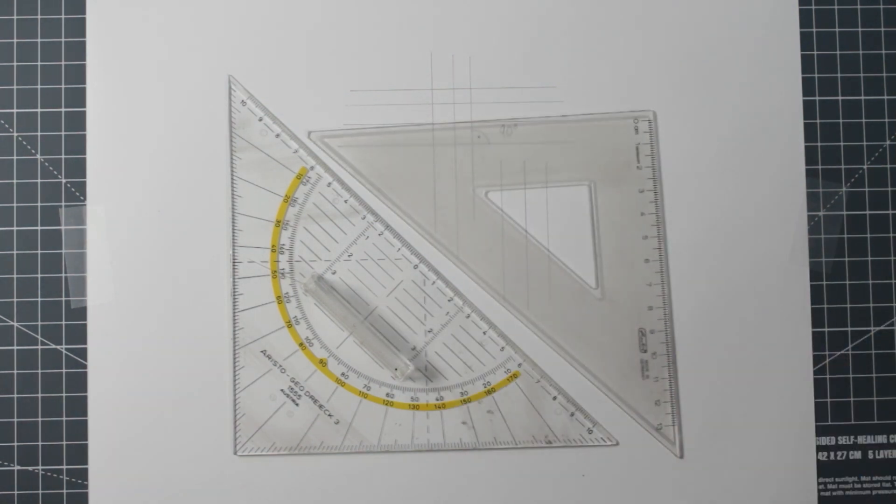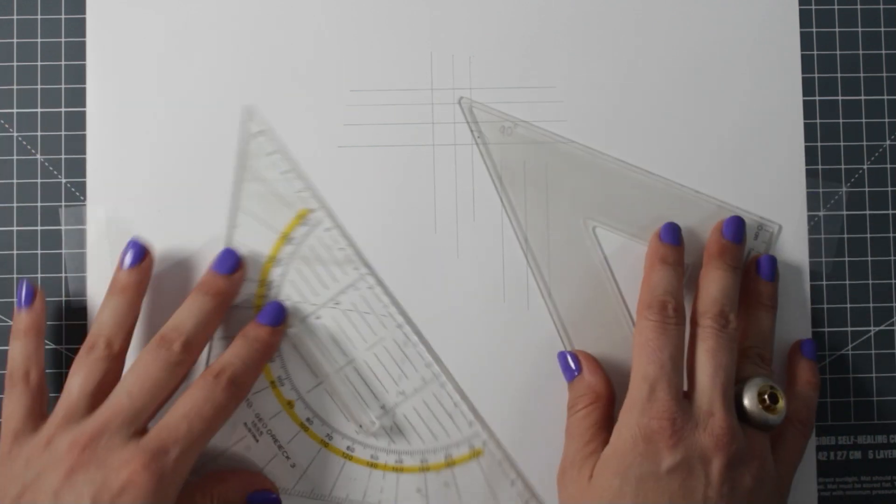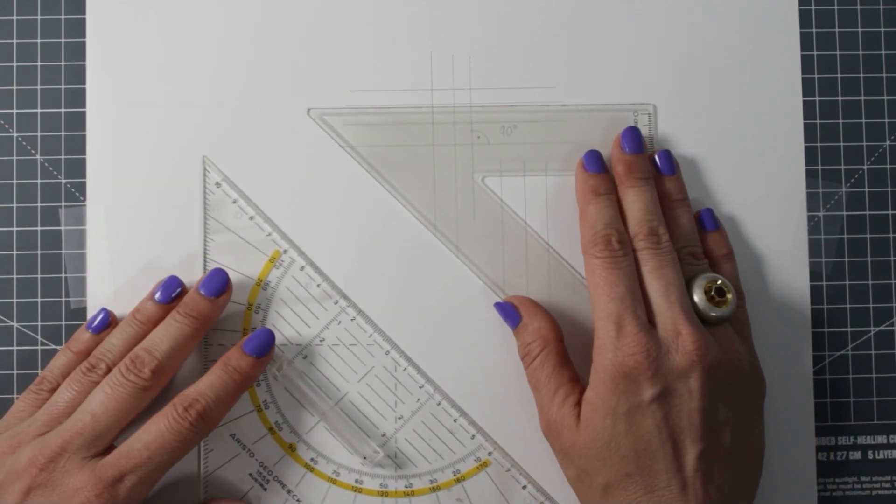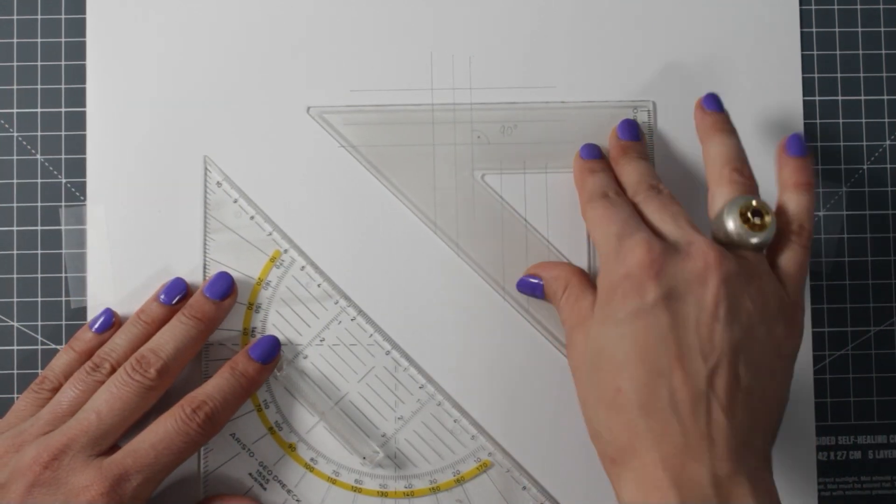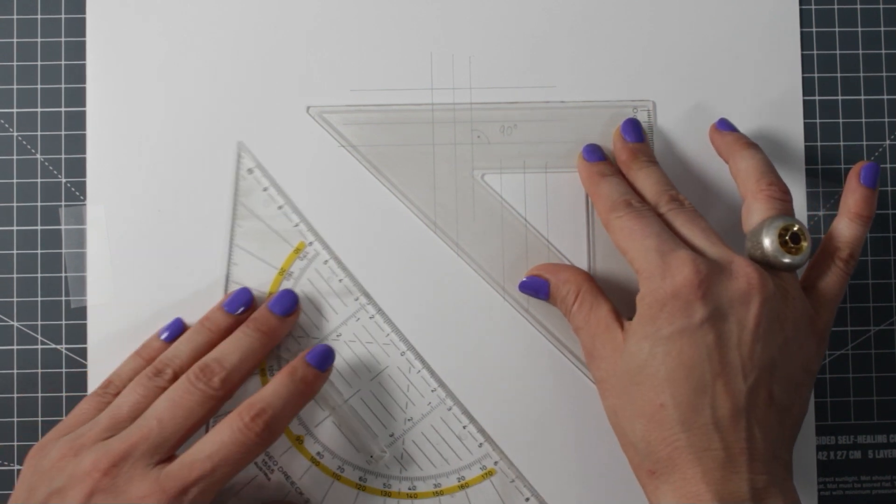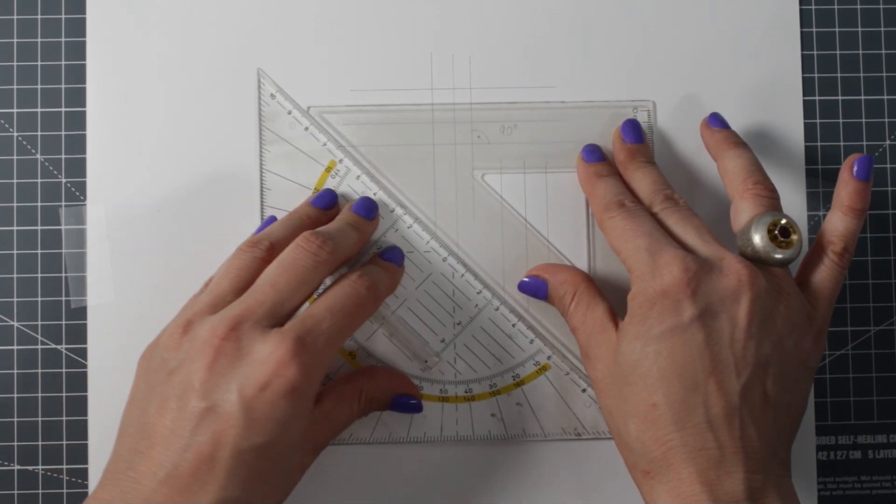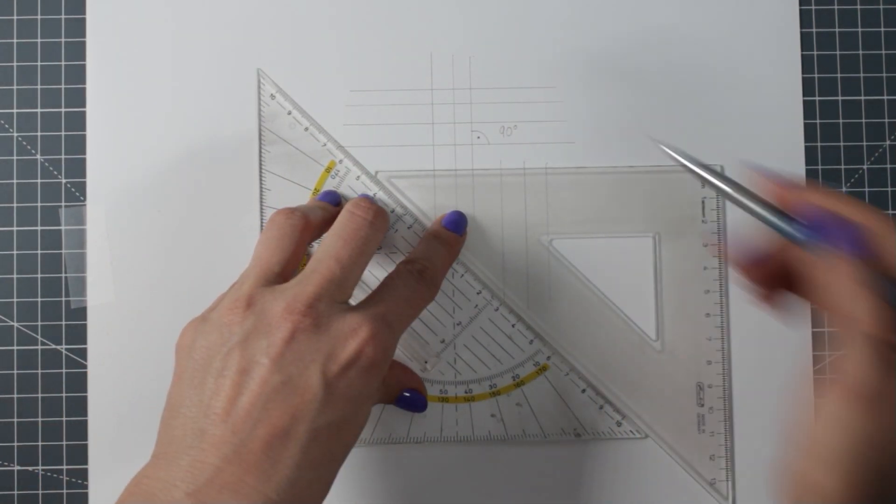Sometimes, the triangles might slip or you need to carry on working on a drawing. In this case, you can just align the triangles again and carry on working.